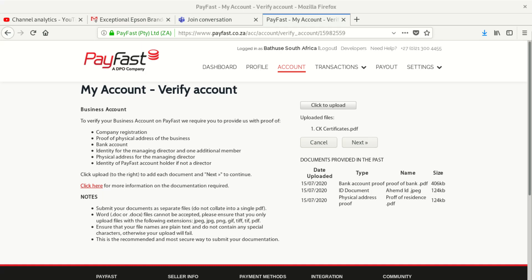I'm just looking for a few documents and I'll get them as soon as possible.